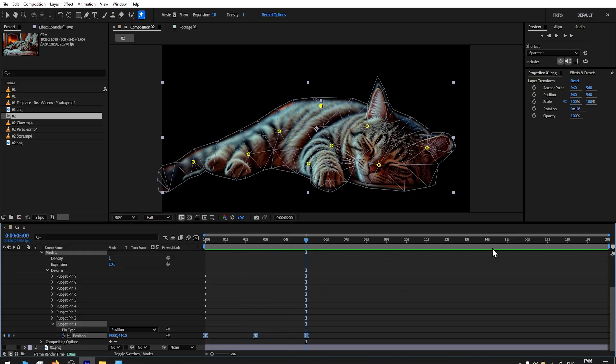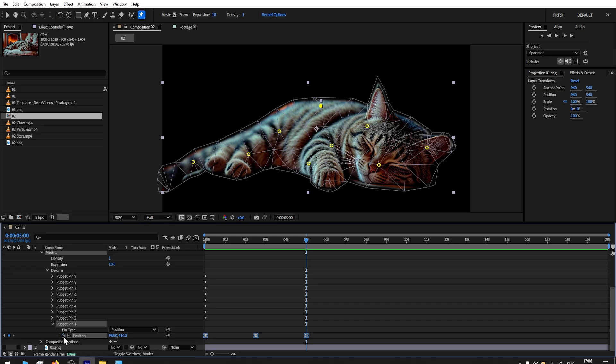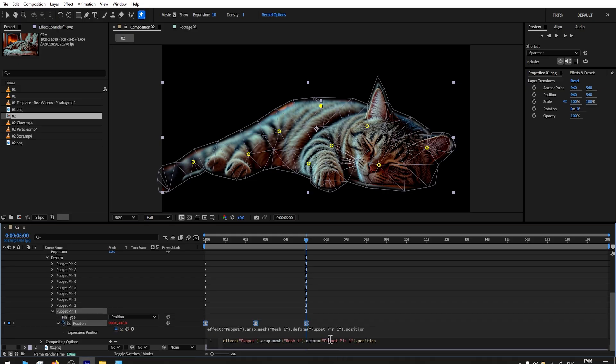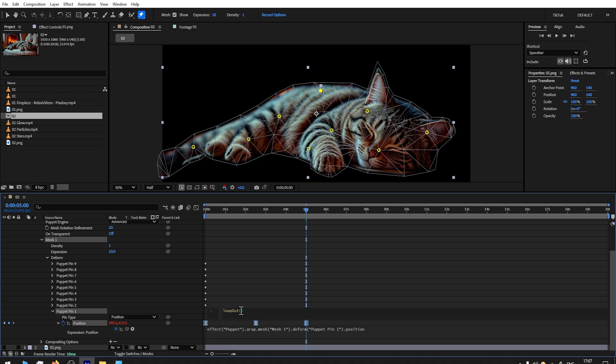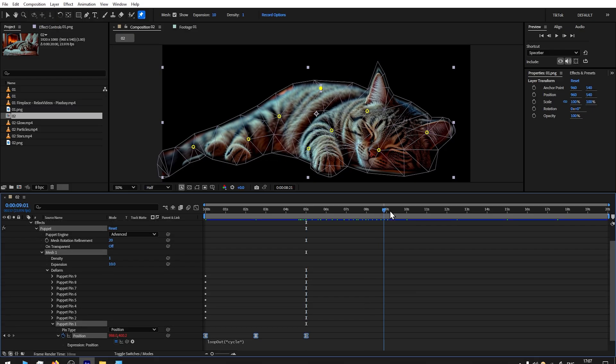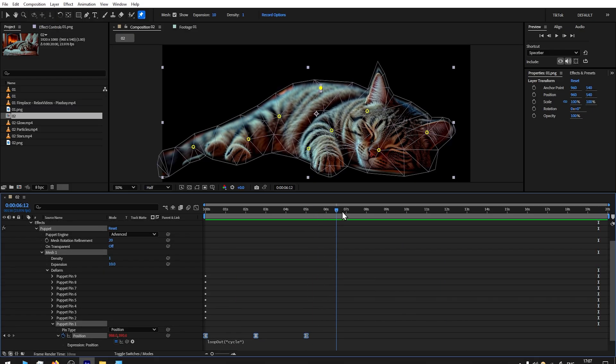To make it continuously loop every five seconds, hold Alt button and press on our keyframe. Then you're gonna get some text here. Let's delete it and then write 'loop.' You have the option Loop Out with parentheses. Select that, add quotes, and add 'cycle' and press Enter. If you play now, you can see every five seconds it will loop again.